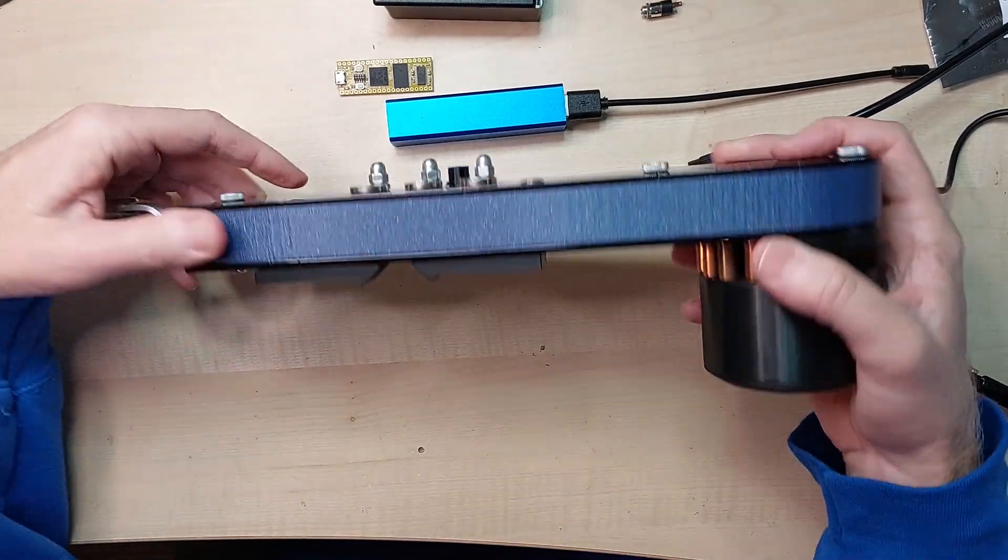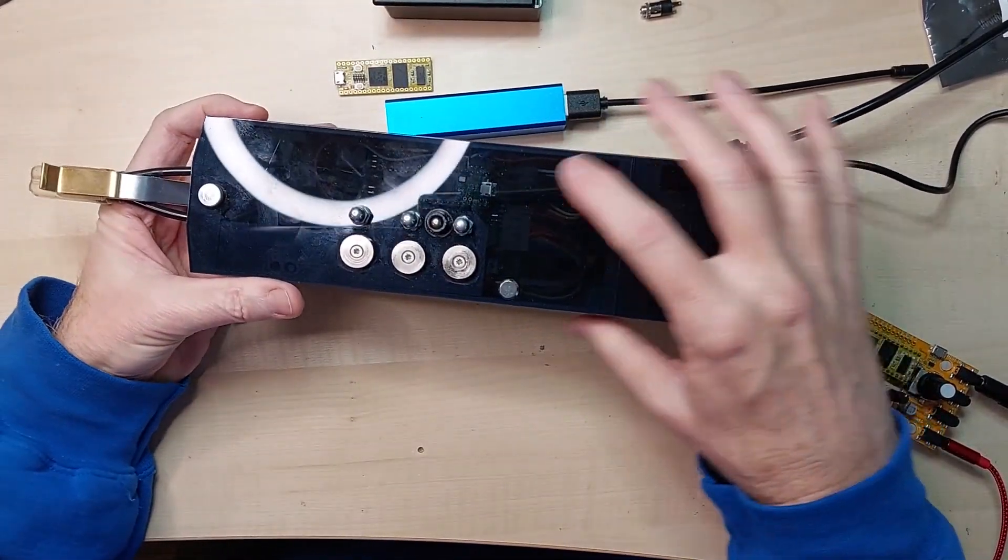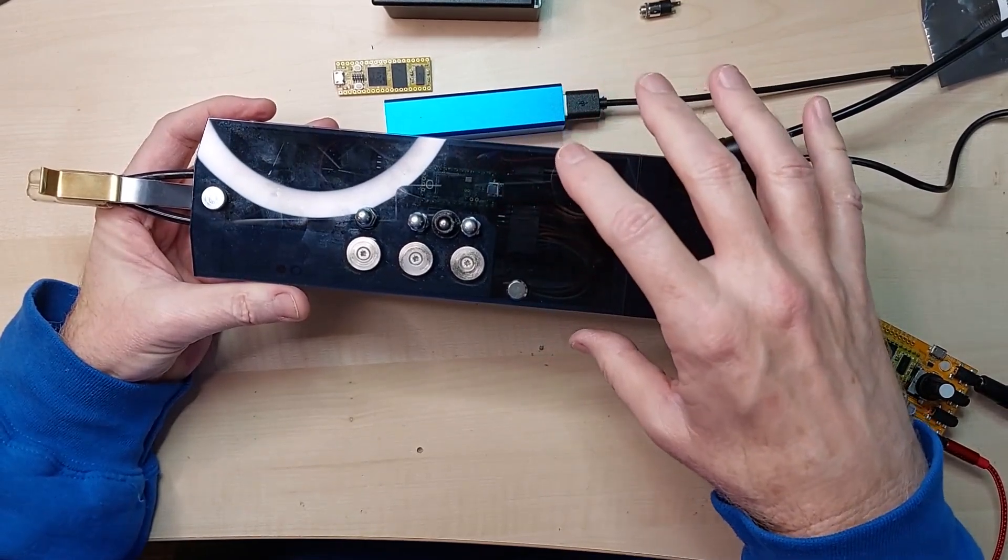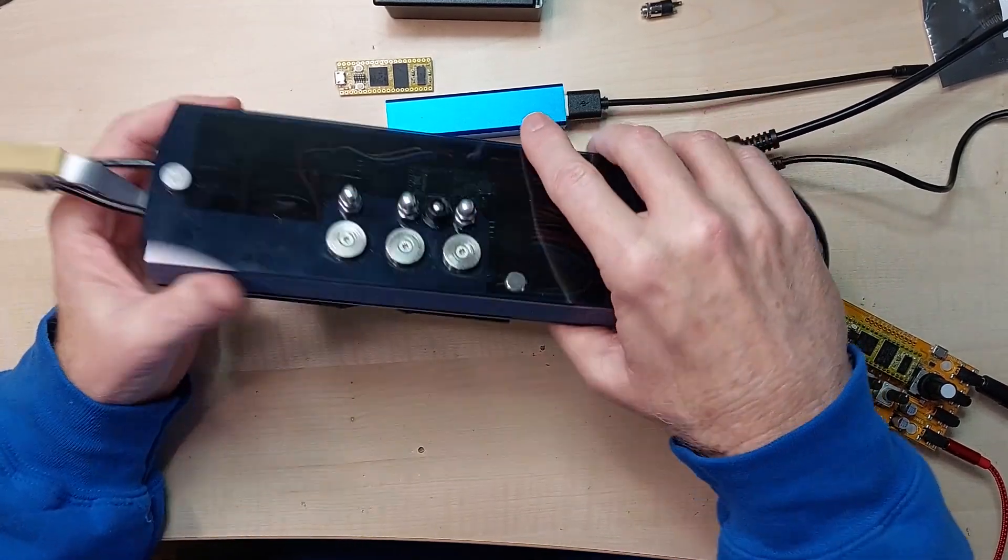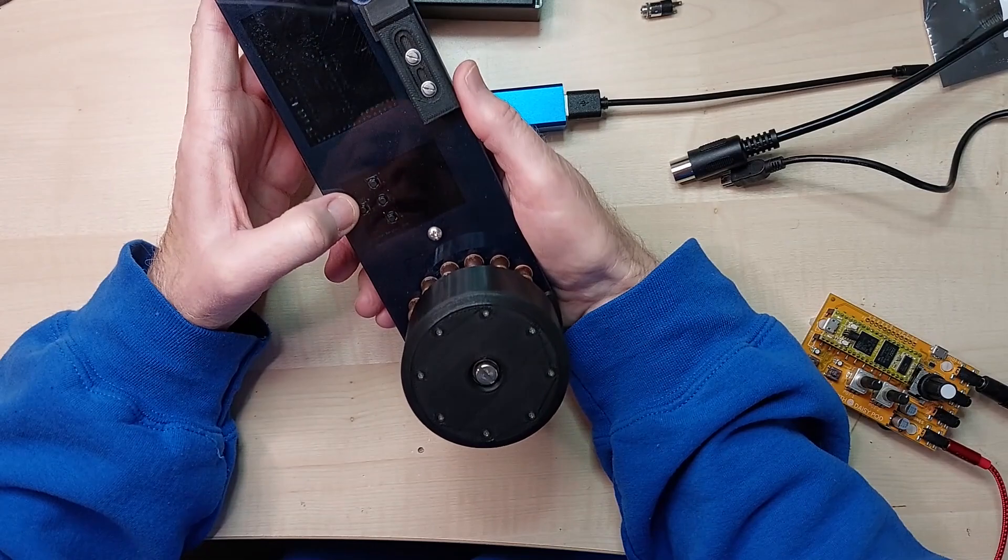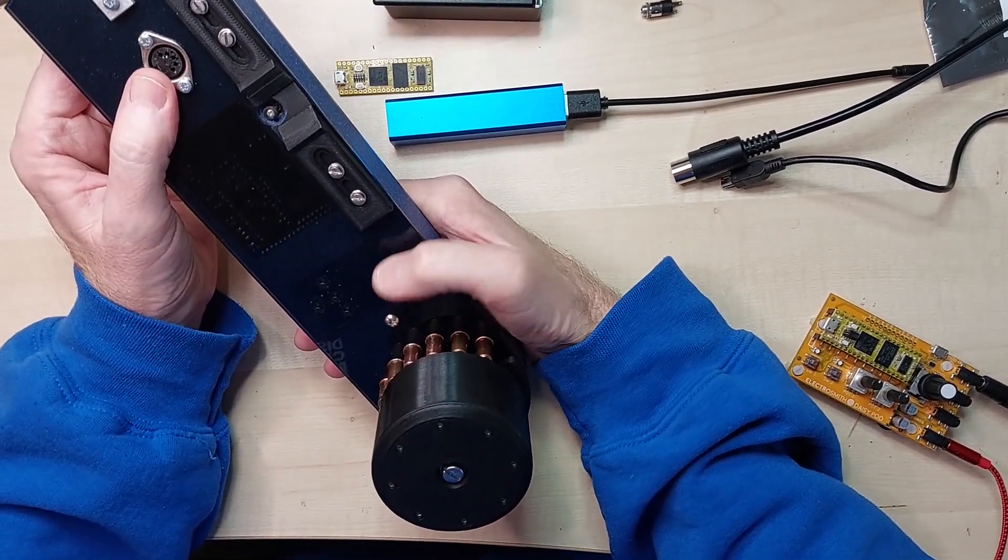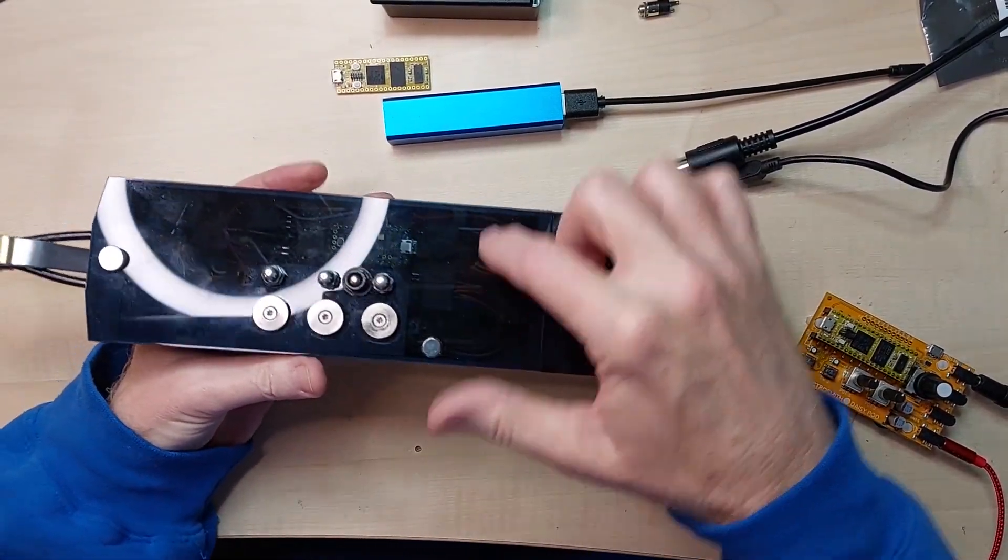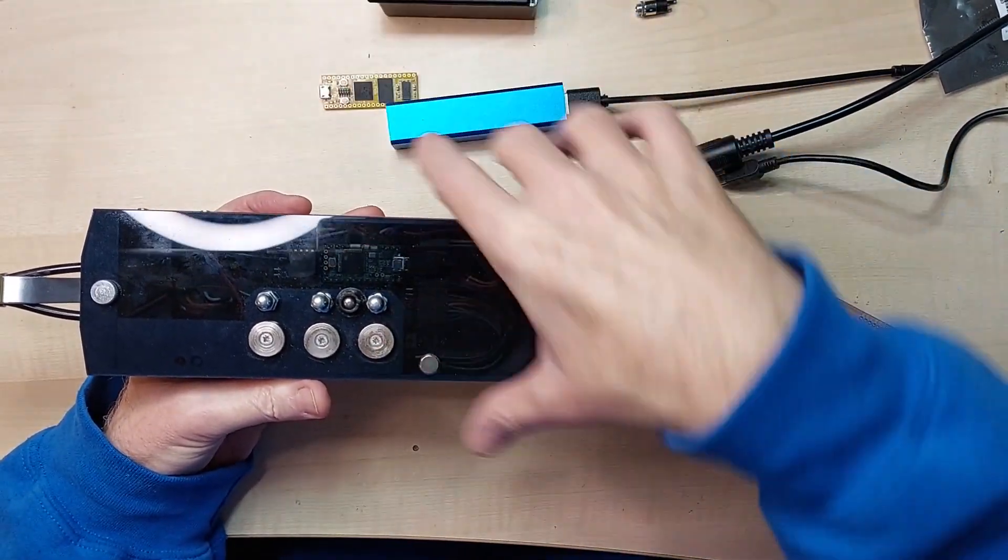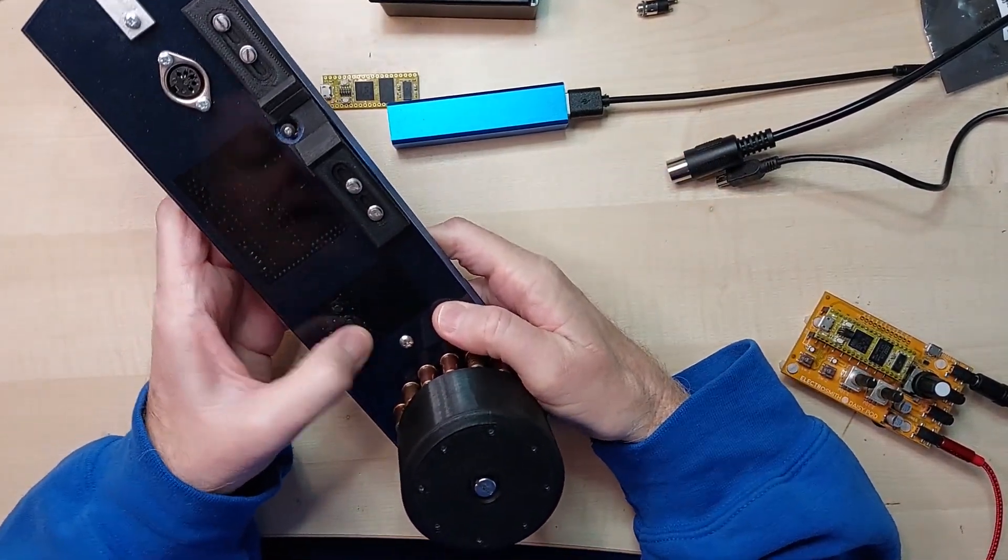I can reprogram this microprocessor here and there's room in there probably to store just the patch values. And then I could change the menuing system here so that I could select the patches and send the patch information from this over to this.